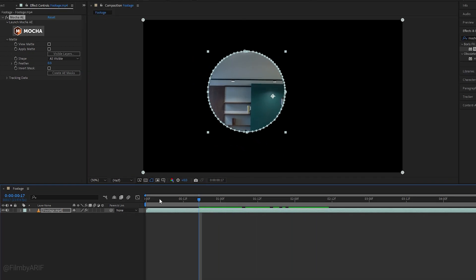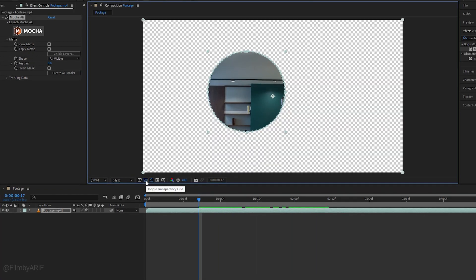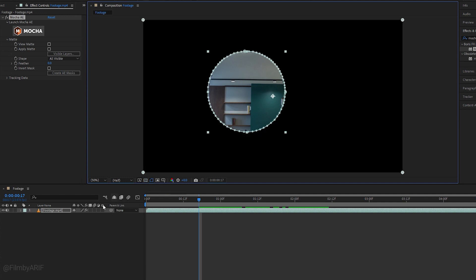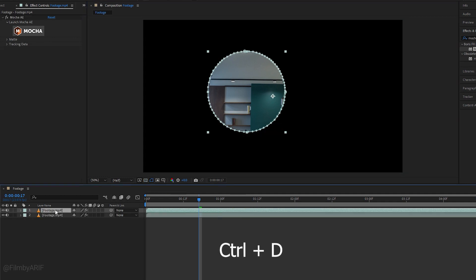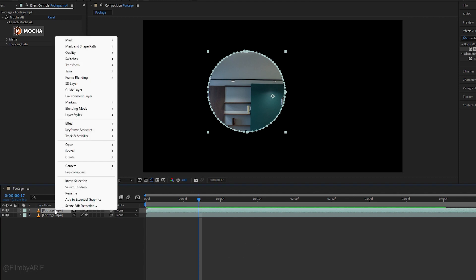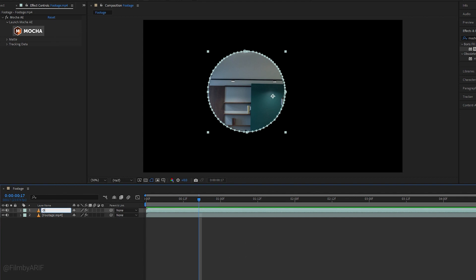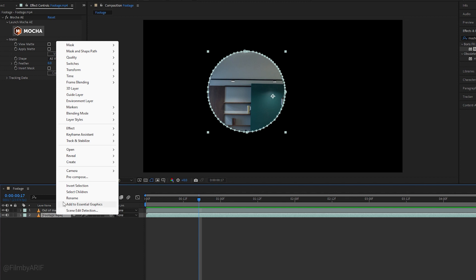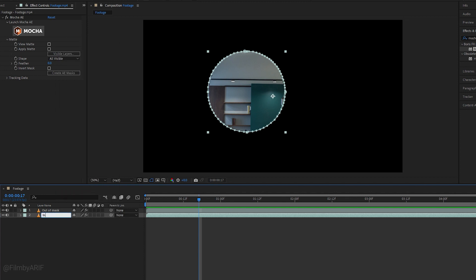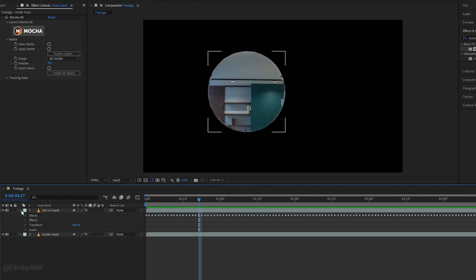Let's move the time indicator to check out the entire clip. If you want, you can enable the transparency grid. Now select the video layer and hit the Ctrl plus T key at the same time to make this layer duplicate. We can name this layer 'out of the mask'.